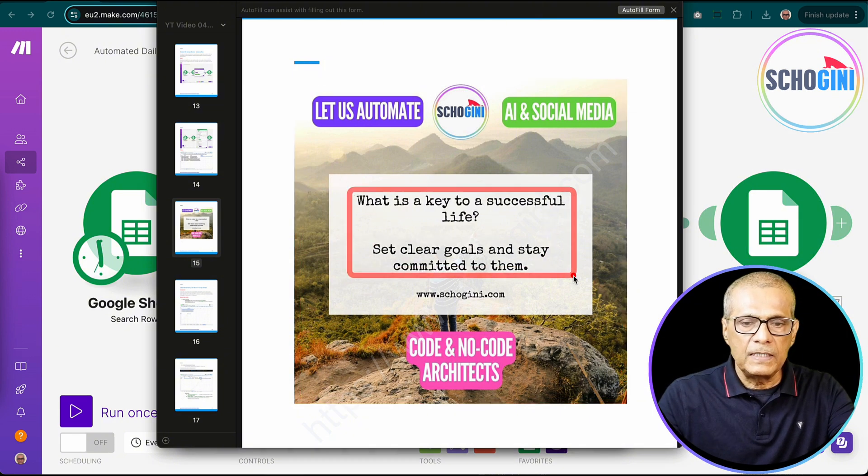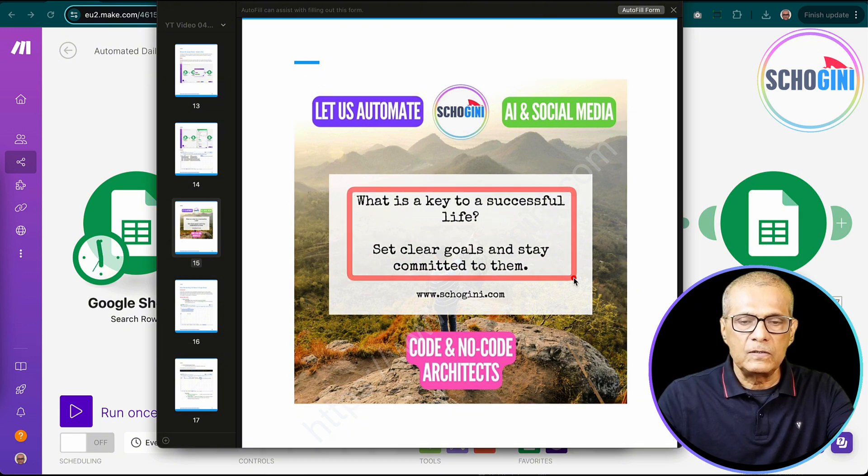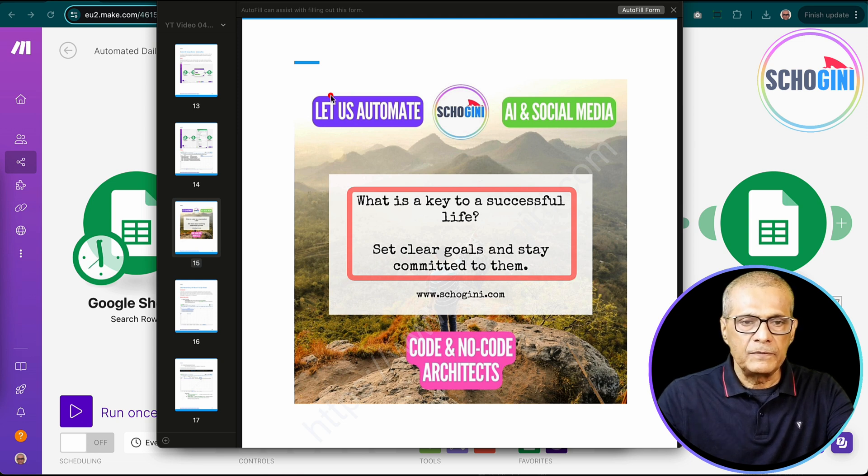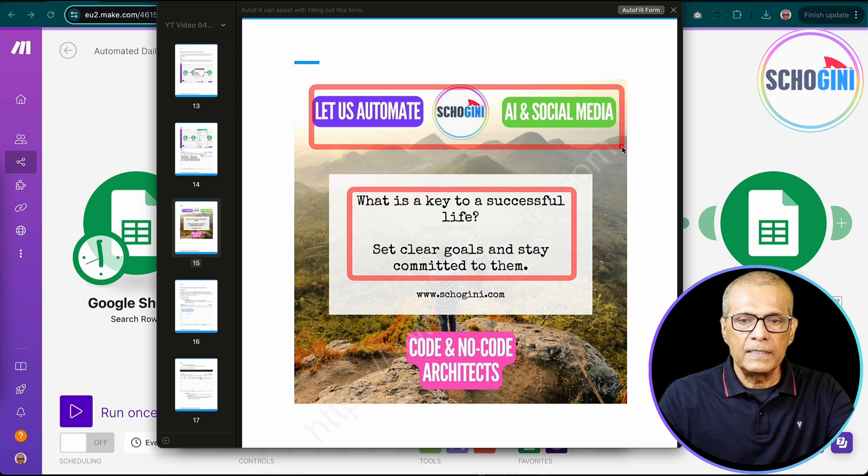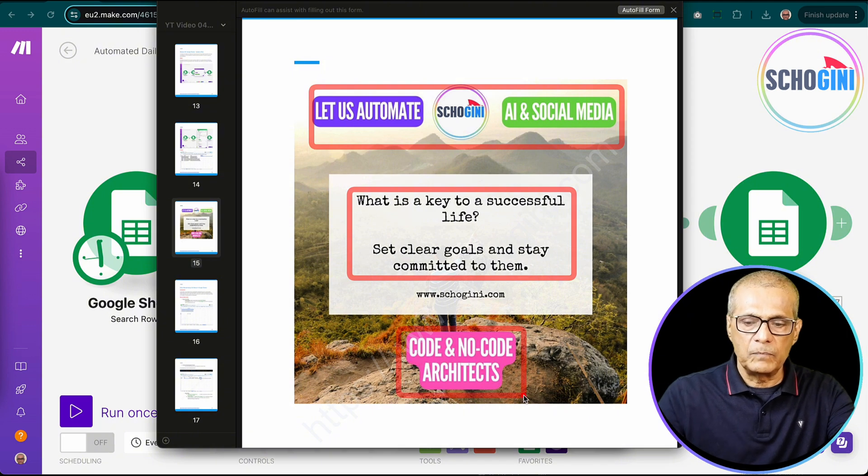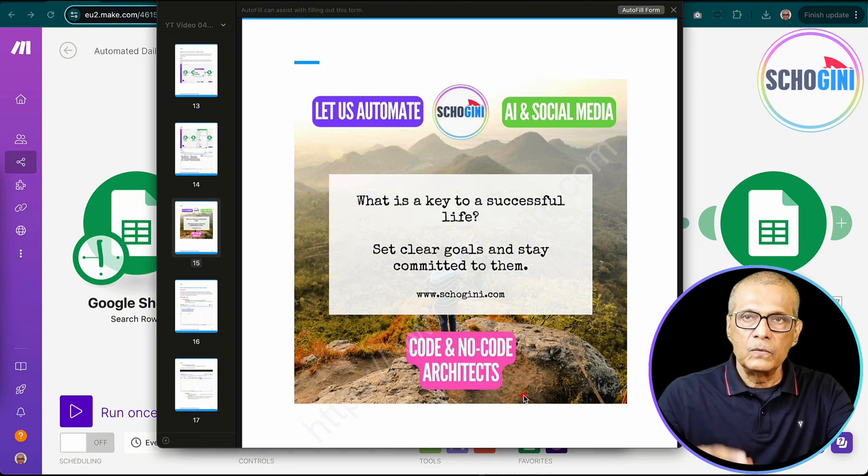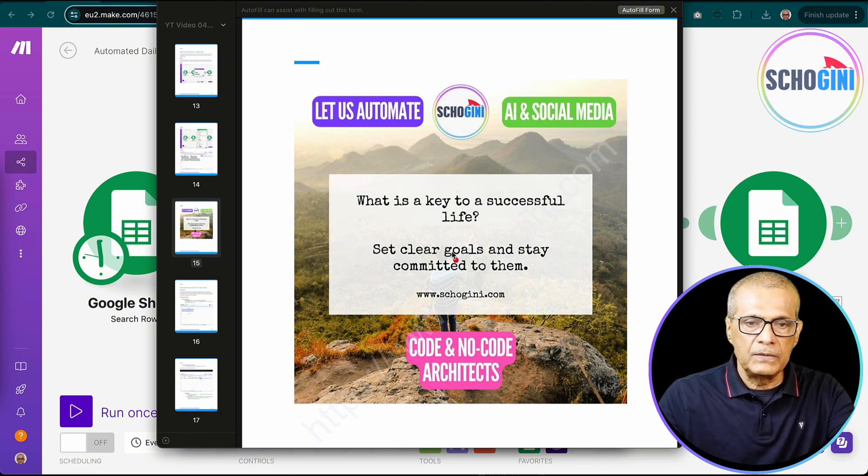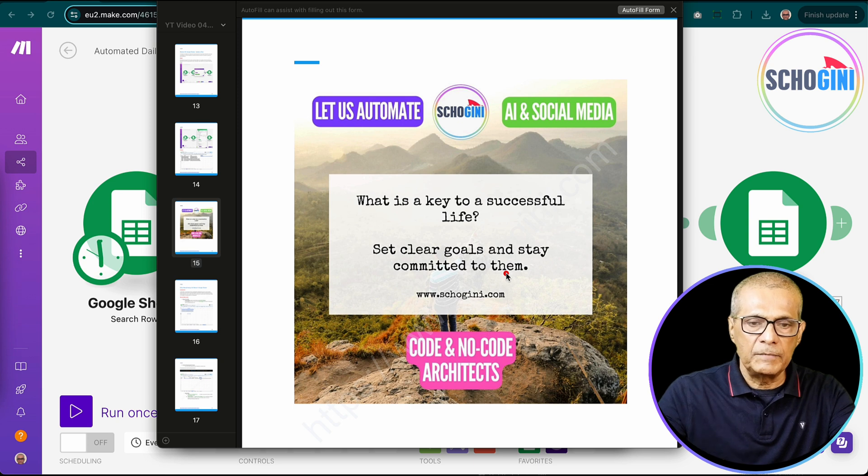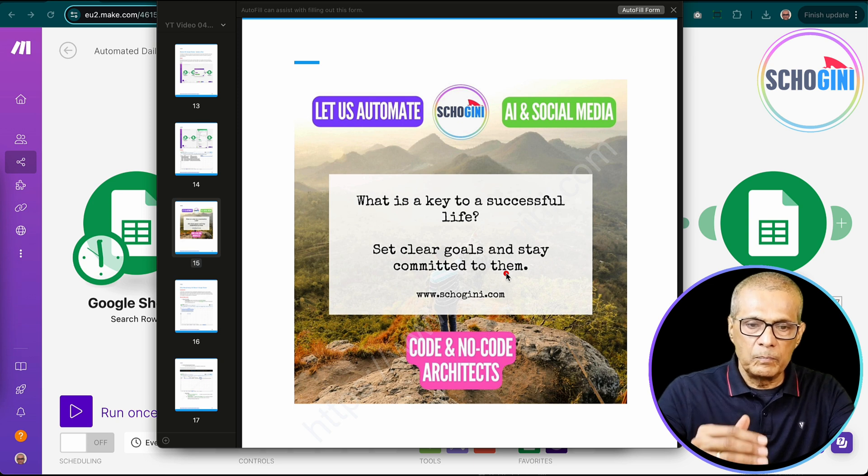So in the template, we are only changing this text through the automation. Everything else is pre-designed, pre-added to the template. You have the liberty to change these items and decide if they are dynamic or permanent.